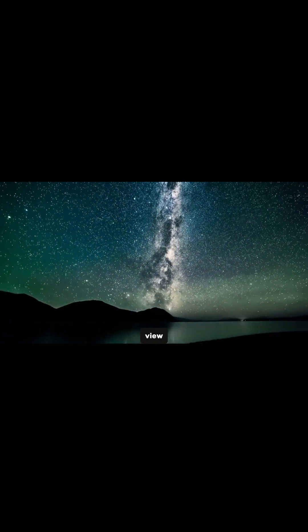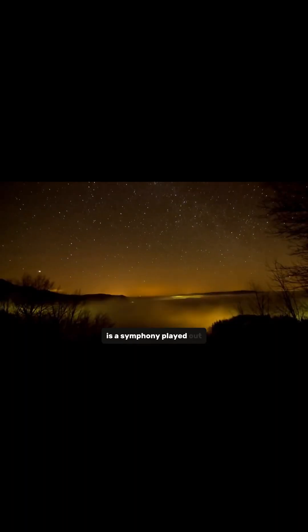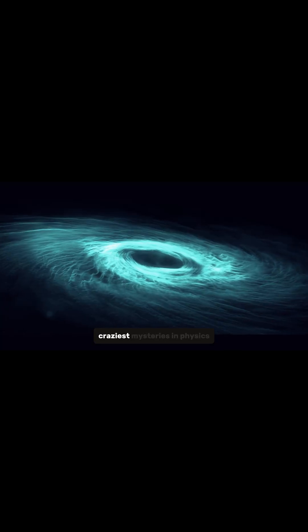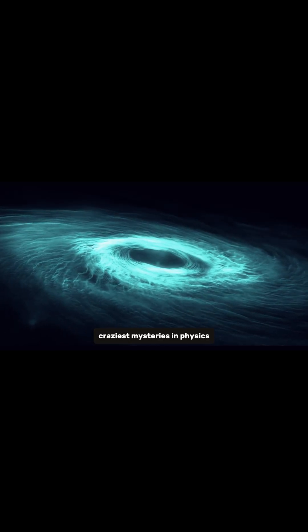The entire universe in this view is a symphony played out on an unimaginably small scale. This idea, while mind-boggling, offers an elegant and potentially revolutionary way to understand the universe and everything in it. It could be the key to unlocking some of the craziest mysteries in physics.